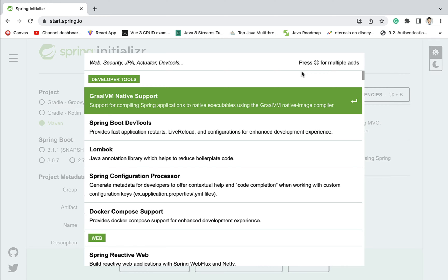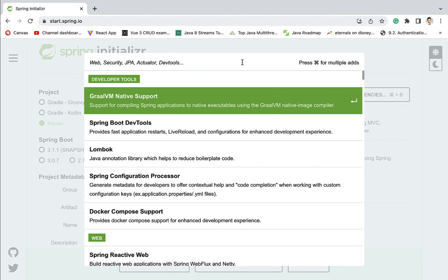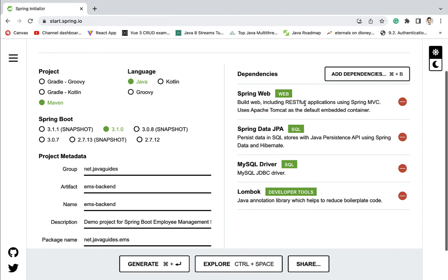In order to connect our Spring Boot application with the MySQL database, we need a MySQL JDBC driver. Just type 'mysql' and select MySQL JDBC Driver. Next, we're going to use the Lombok library to reduce boilerplate code such as getters, setters, constructors and other stuff. Just type 'lombok' and select the Lombok annotation library, which helps reduce boilerplate code.